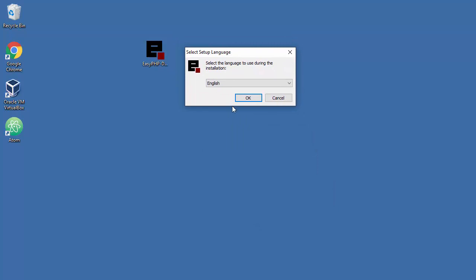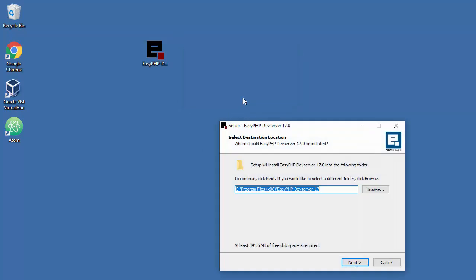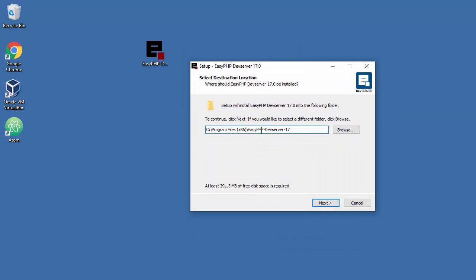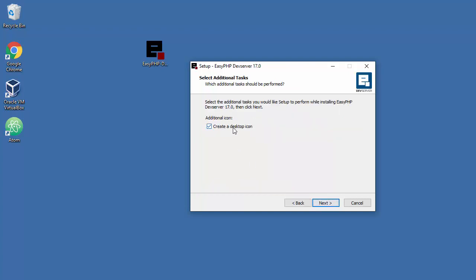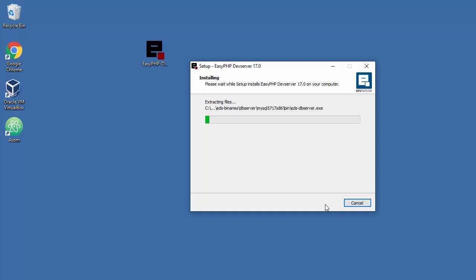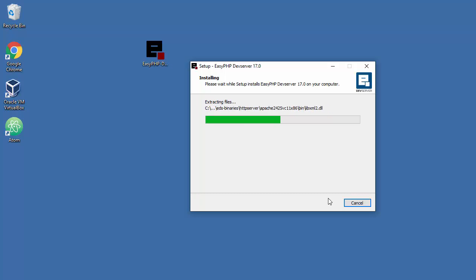So let's choose languages, English. And let's choose location. So it's up to you what you're gonna do, but I will just leave it as it's here. So next. Create a desktop icon, that's fine. Install. And I will probably cut this video a little bit, pause it because I don't want to waste your time. So see in a second.